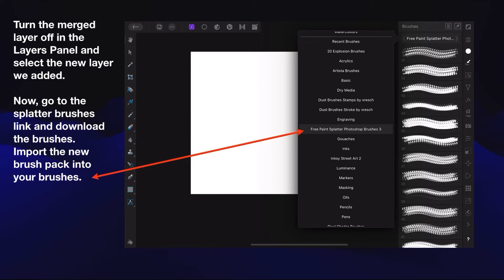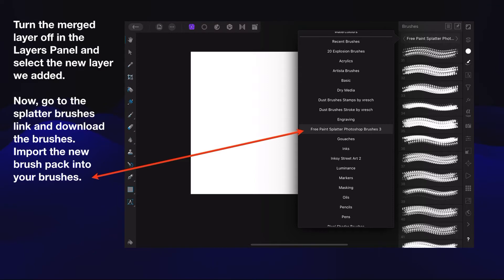Turn the merged layer off in the Layers panel and select the new layer we just added. Now go to the splatter brushes link and download the brushes. Import the new brush pack into your brushes. I'll try and remember to put them on my website so you can grab them. They're free brushes, and they're Photoshop brushes that work really well.